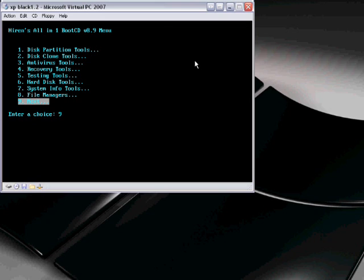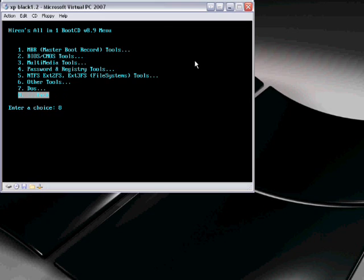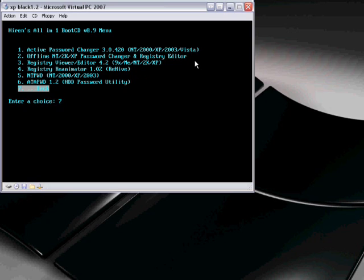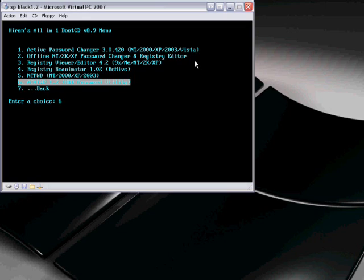So what we gotta do is go next. Okay, and then we go to password, which is number four. Now, we go all the way up to number one, and it's gonna go through all this whole crap.